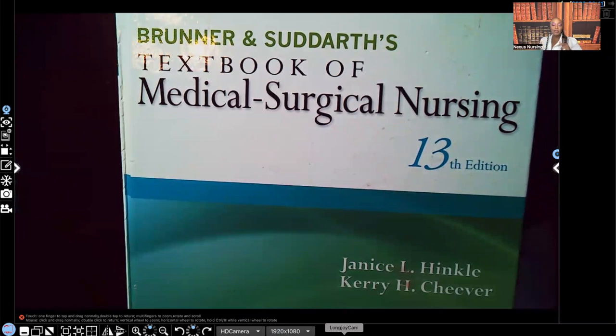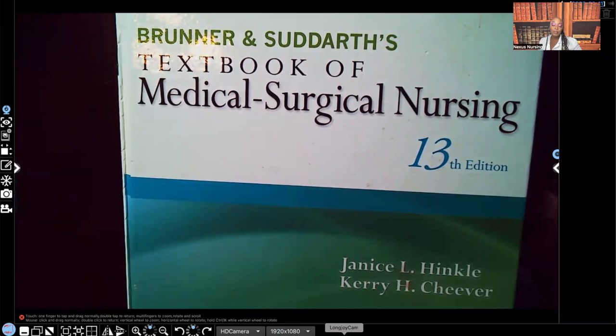Hi guys, it's me Professor D, and welcome back to my YouTube channel. On this video, I'm going to be covering gout, as promised.